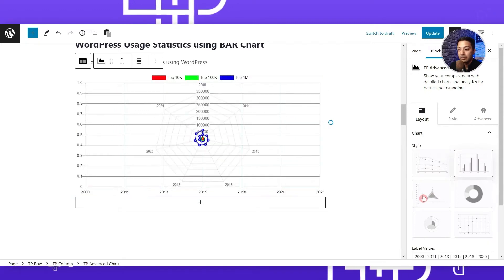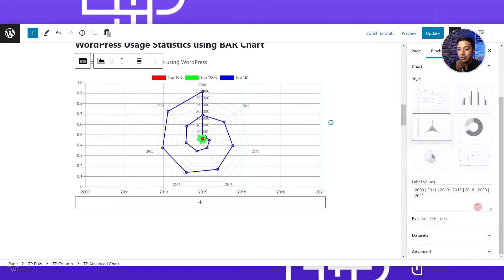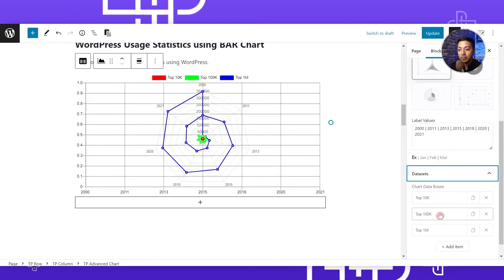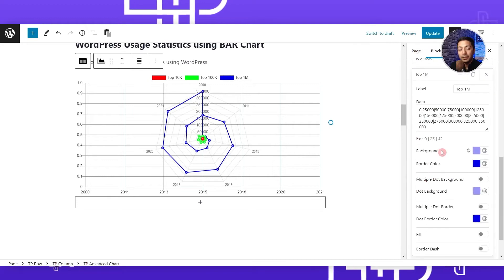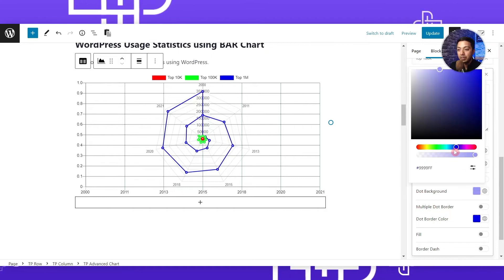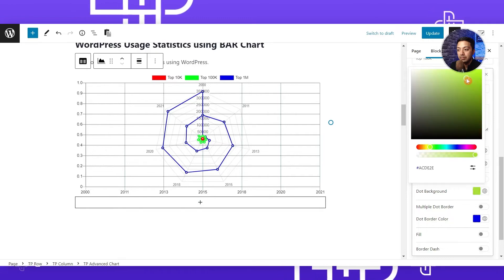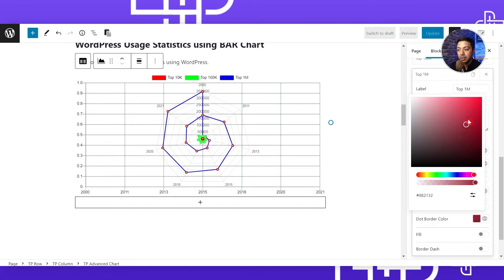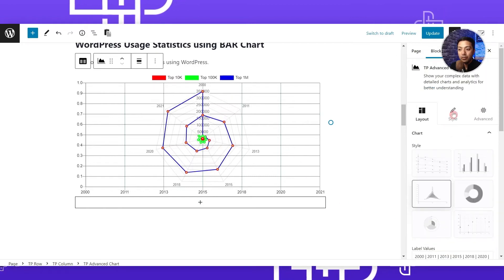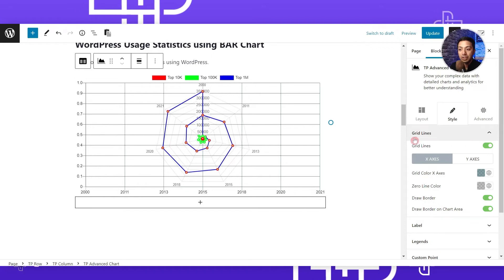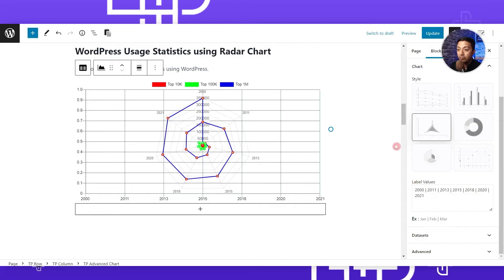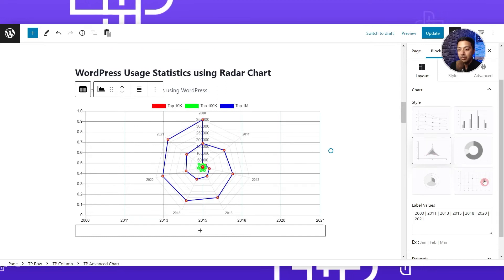Let's duplicate the chart and this time choose Radar Chart. This is how the radar chart looks. It's using our same label values from the previous two graphs - Top 10K, Top 100K, and 1 Million. If we click on any one of them, we can do styling for that particular dataset - for example, change the dot background color, the dot border, or set a Border Dash to make all graph lines dotted. In the Style tab we see the general settings for the entire graph.